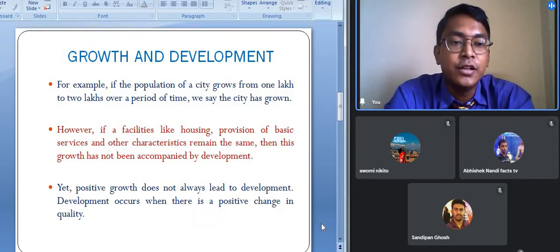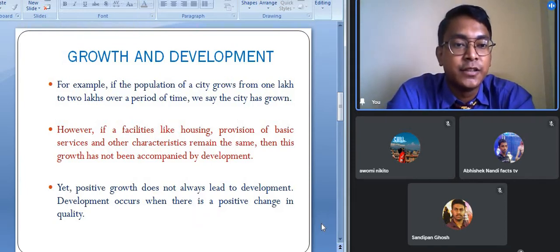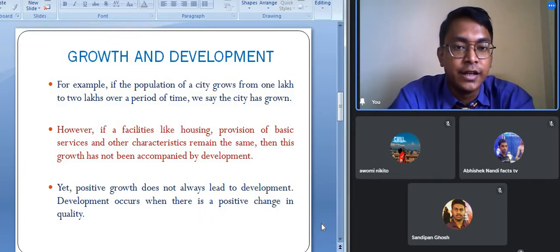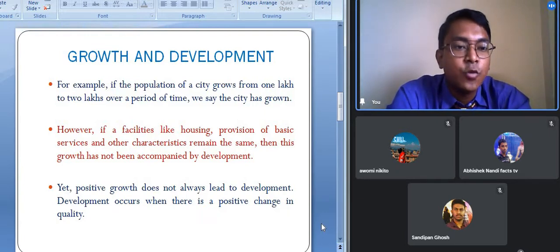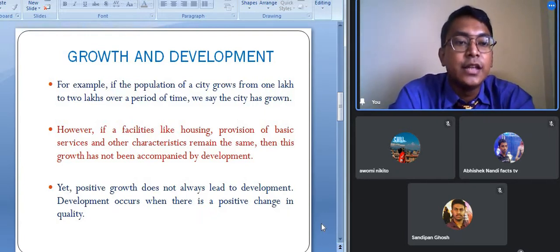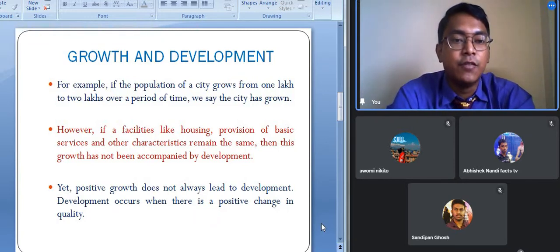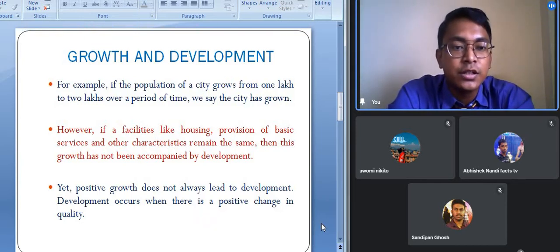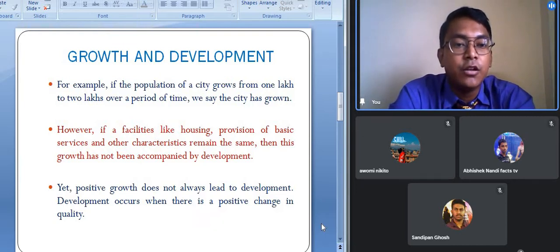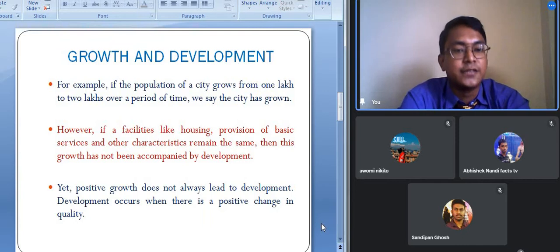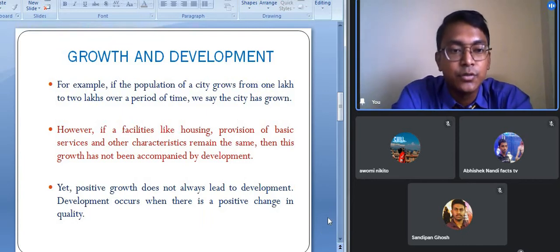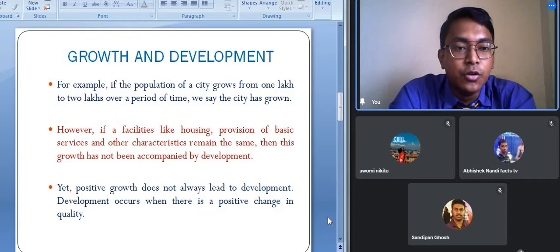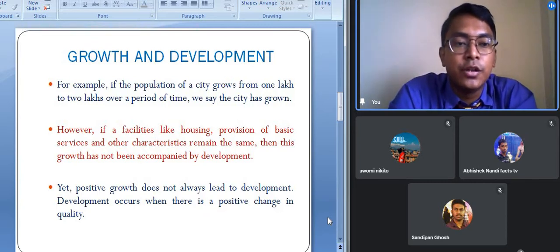Human development takes place when there is a change in the quality of life of the people — not simply when there is an increase in population. When the living standard of the people increases, and their social, cultural and economic development takes place, then only we can say that human development has taken place. Let us now study about the term human development and who the scholars were who came up with this theory.